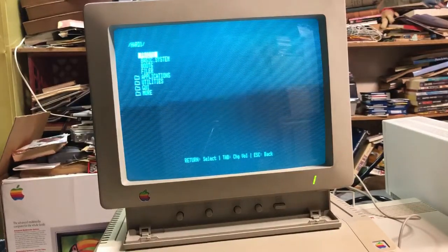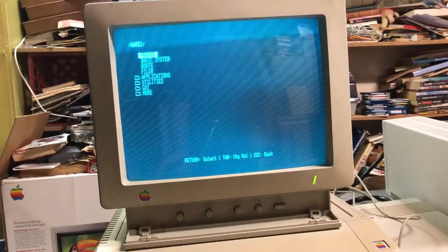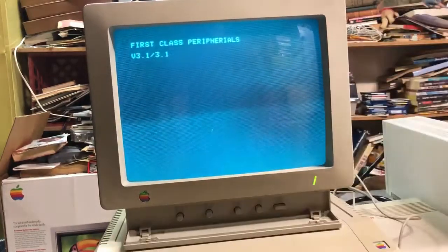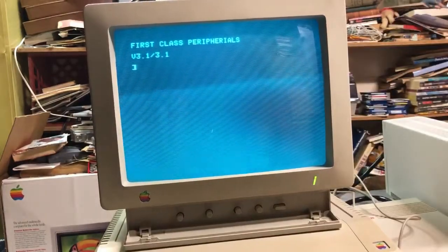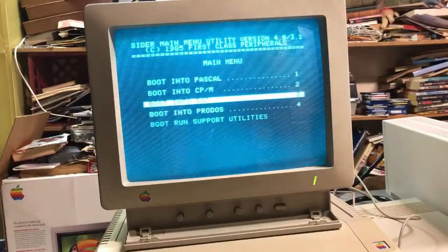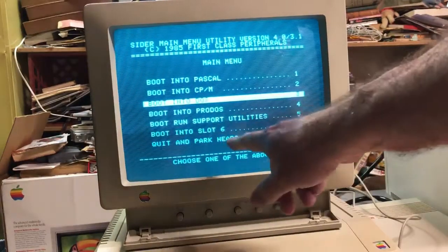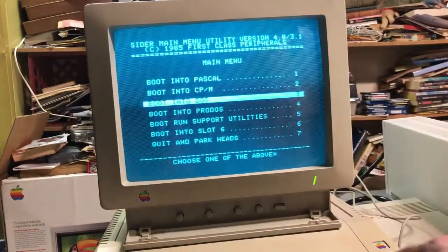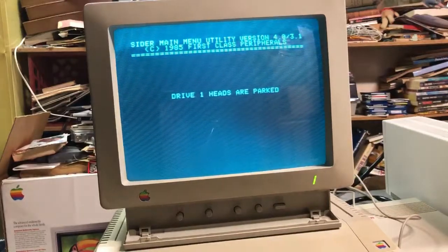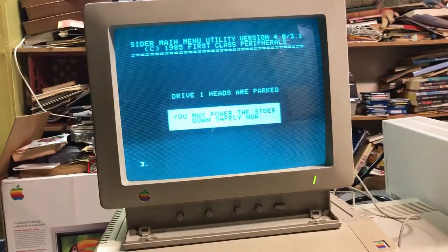To shut down, your best bet is to reboot, go into number 7 — Quit and Park Heads — and you can shut down safely.